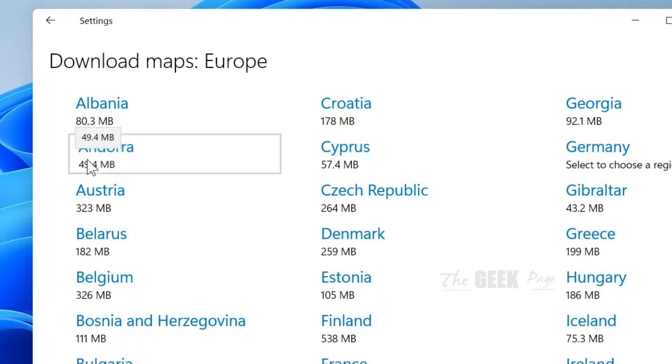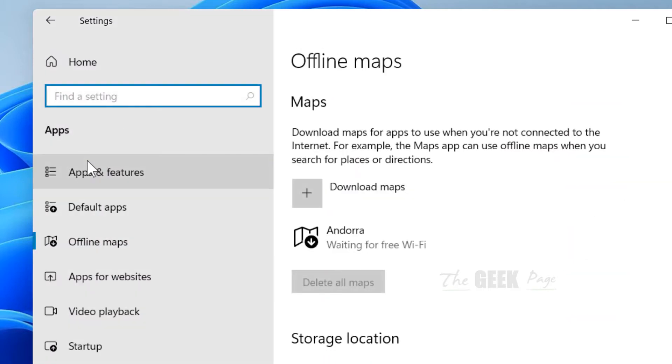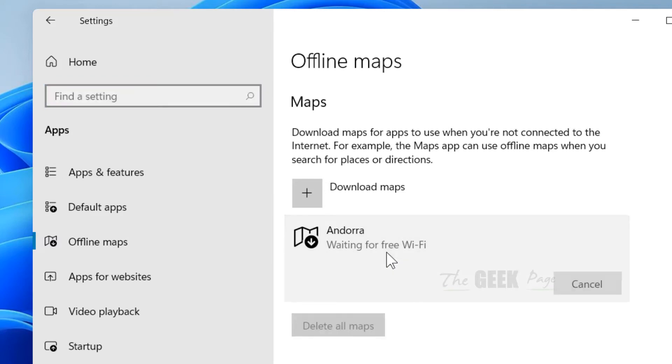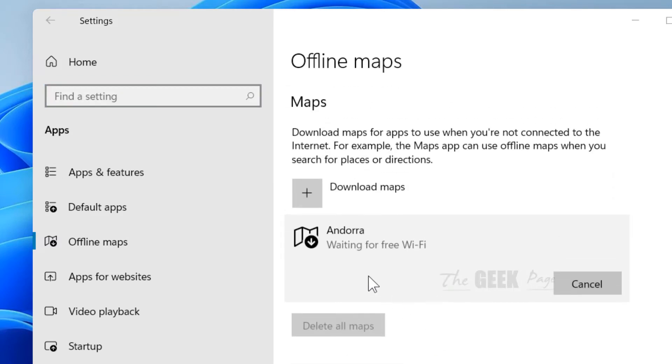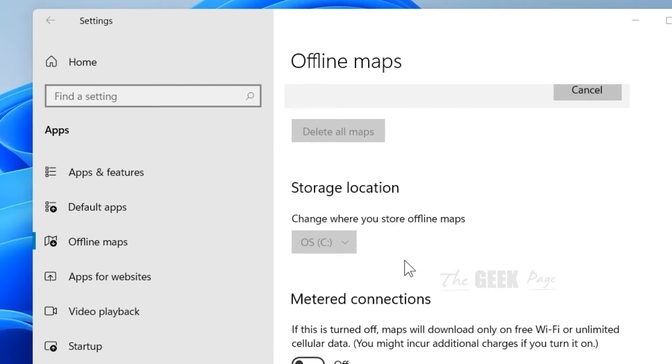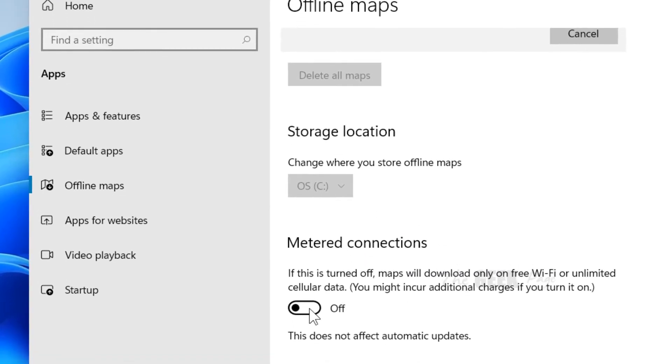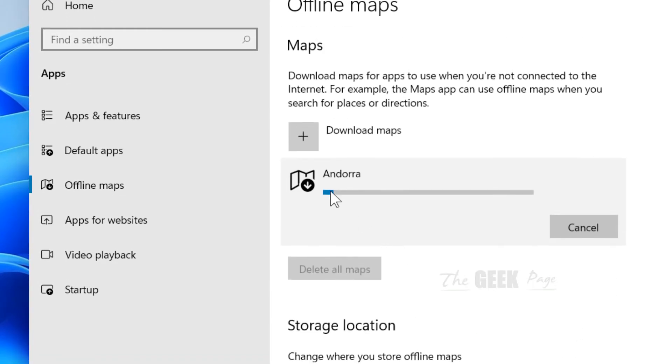Just click on it and it says waiting for Wi-Fi. If it says waiting for Wi-Fi, you have to turn it on with that connection and now it will get downloaded.